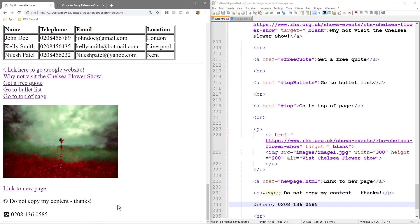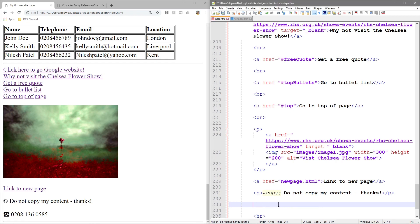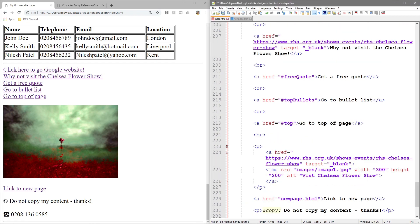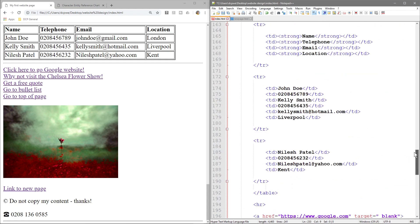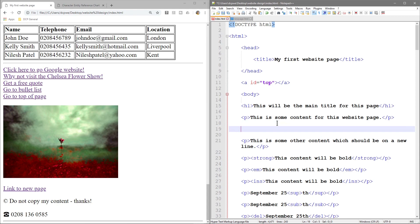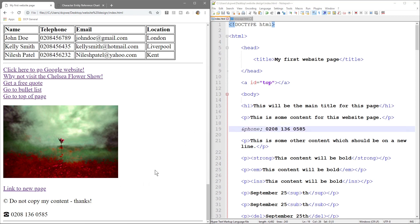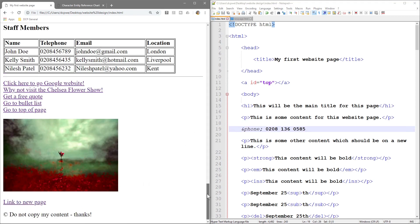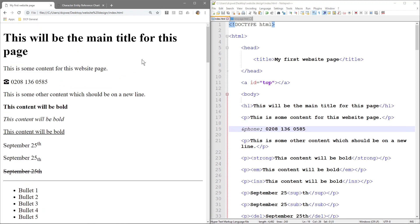Let's copy that phone number and put it right here. Refresh, and we can see the phone number there now. Go and experiment with some of these — have a little play around with them.